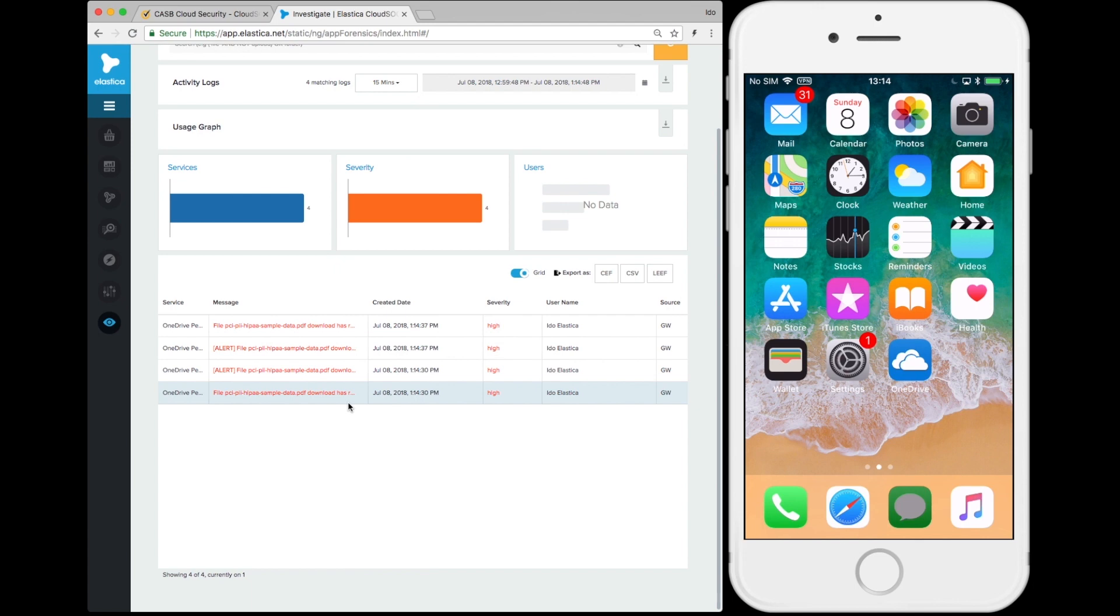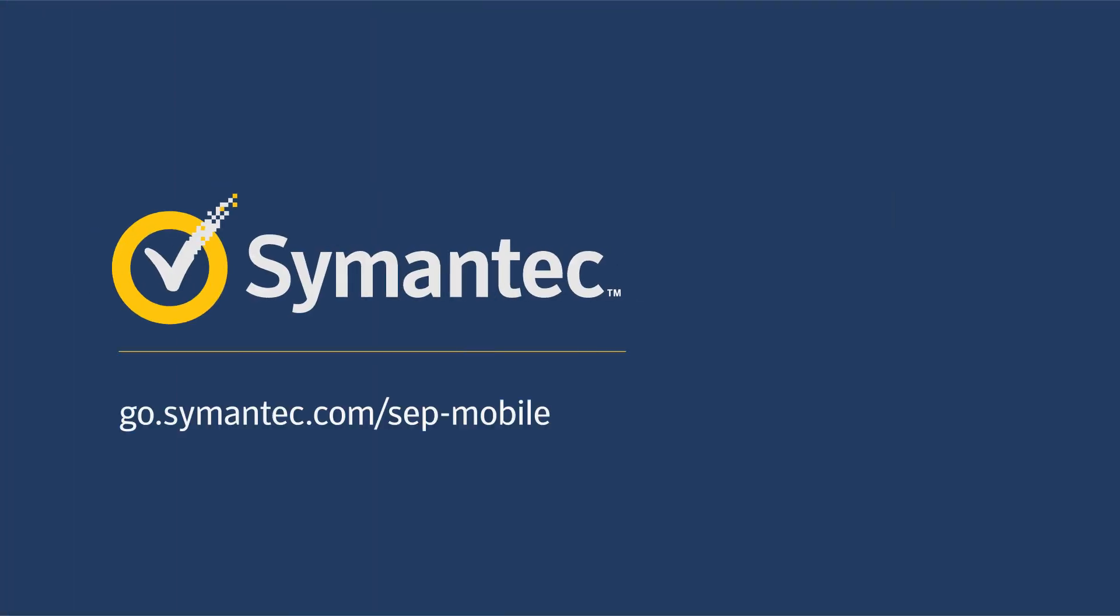Protecting company and customer data, complying with regulations, and protecting against risky user behavior and shadow IT is even easier now that your CASB policies are so easy to apply to all of your endpoints.